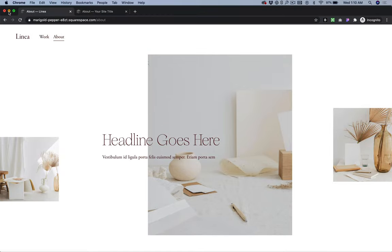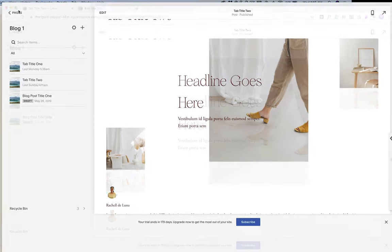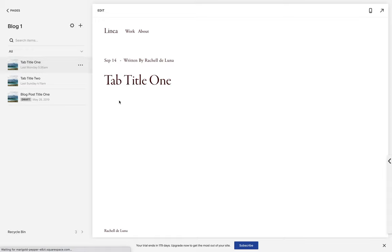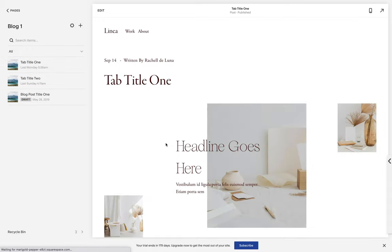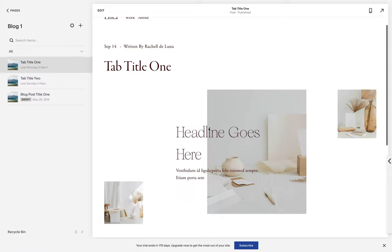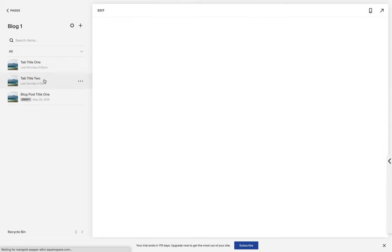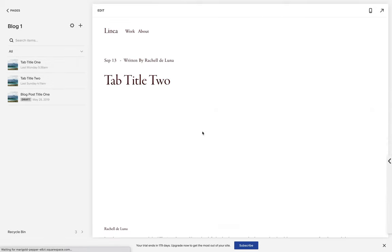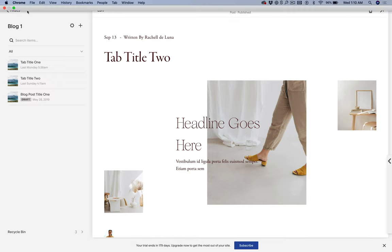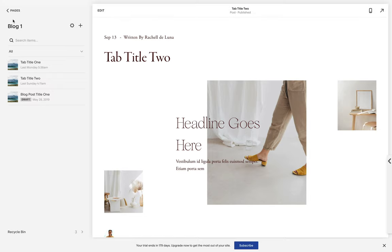The way it works on the back end is the carousel is pulled from an entire blog collection, and whatever is the content of our blog post item will be the content of our slide. So for example, for tab title one we have this content; for the second carousel slide, this will be our content. We can actually have different layouts for each carousel slide, but for the purposes of this course I will encourage you to create uniform slides.